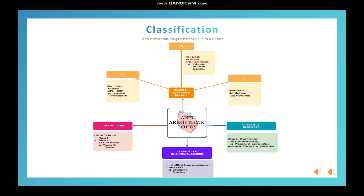The example in class 1C drugs is flecainide. We give that drug for ventricular premature beats. The possible adverse effect of flecainide is that it can cause sudden cardiac death, especially after post-MI application, so it has very limited use.